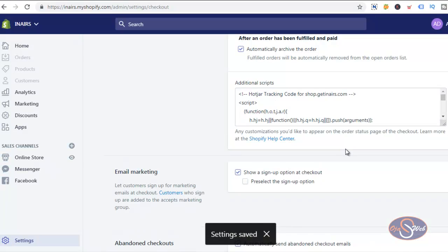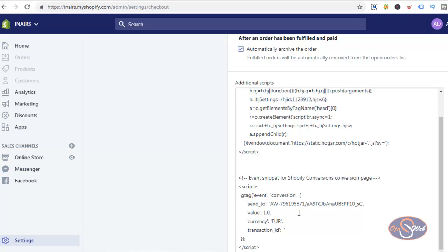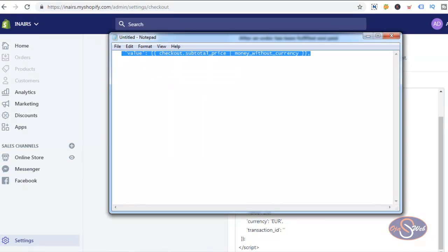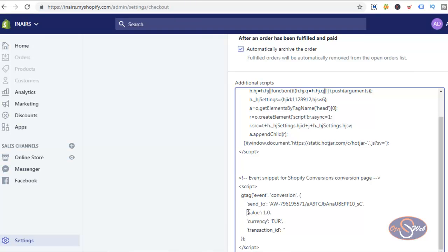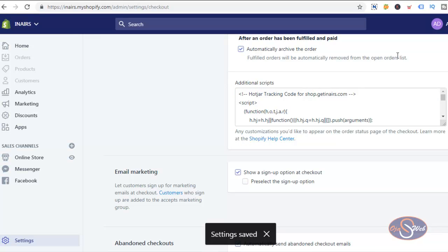That's not the end of this configuration. Right now we have the setup tracking conversion value as 1 euro, but I want to track the actual conversion value excluding tax and the shipping rate, because those two values are different from my actual conversion value. I have a code snippet in my notepad — I'll copy this line of code and paste it into the event tracking snippet, replacing the default value of 1. I'll save this setting. I've now completed the conversion tracking for this particular Shopify website.